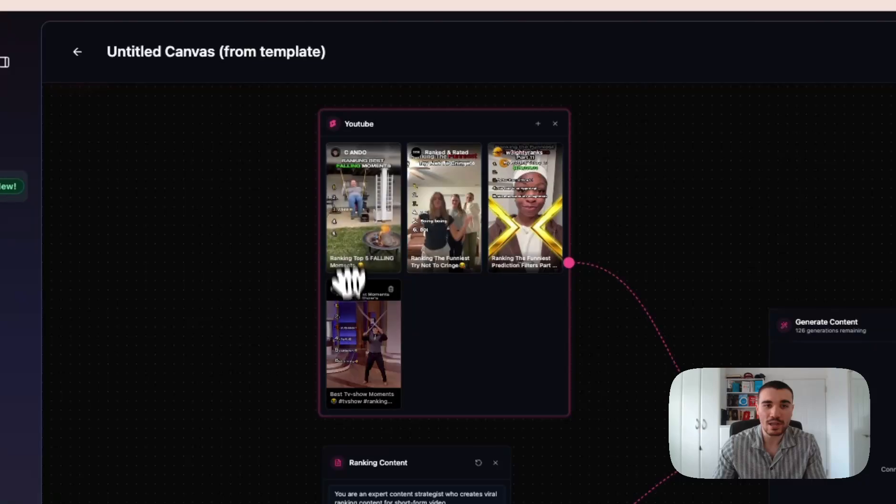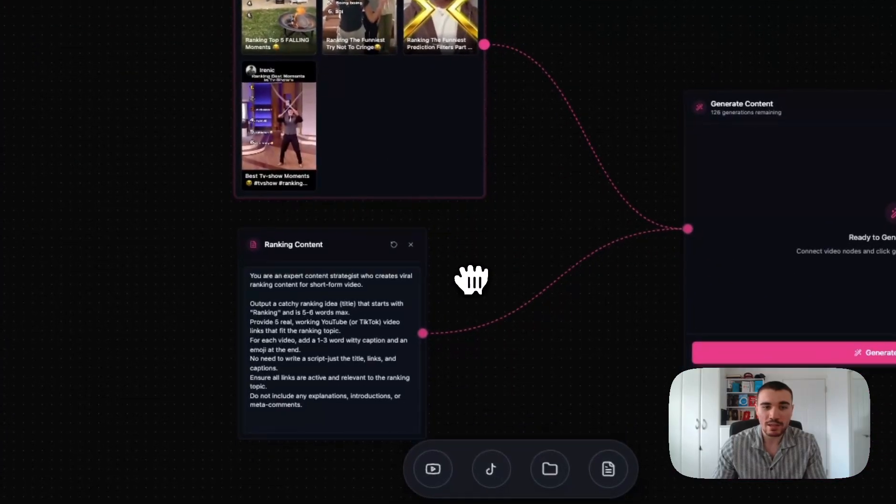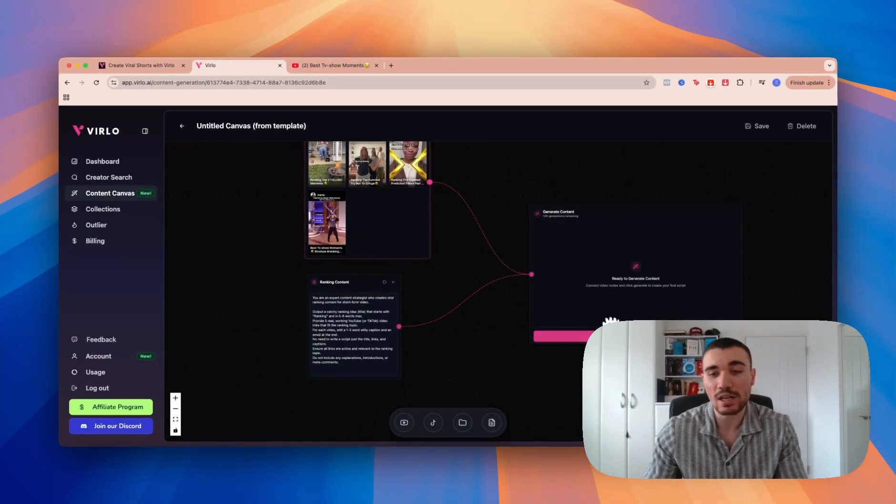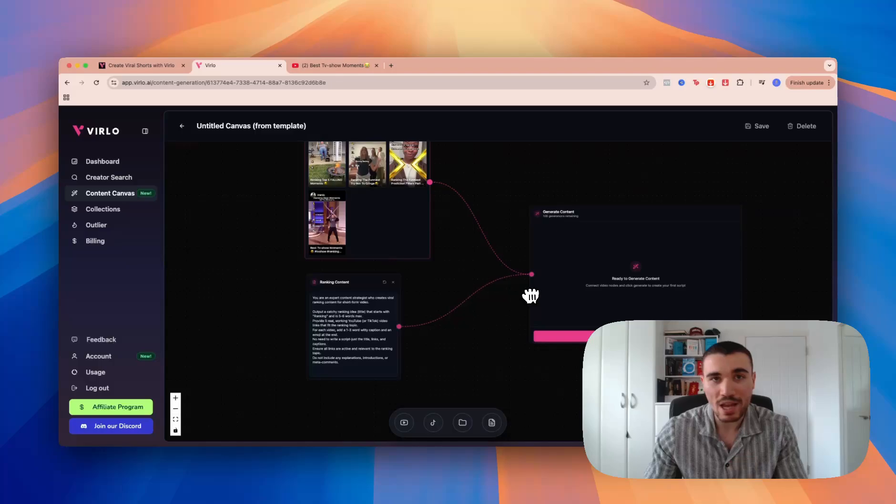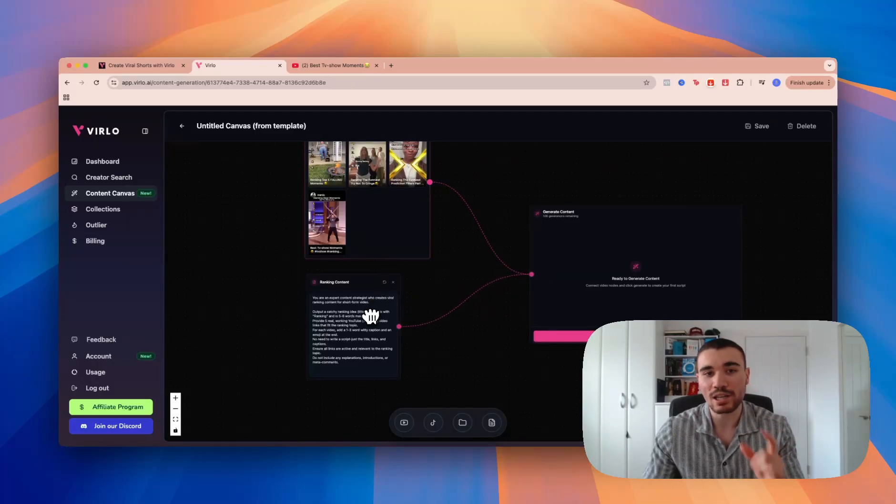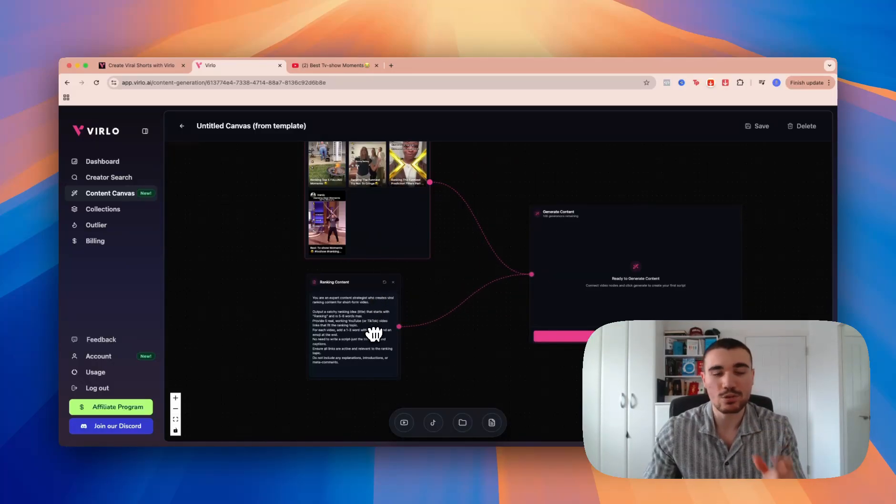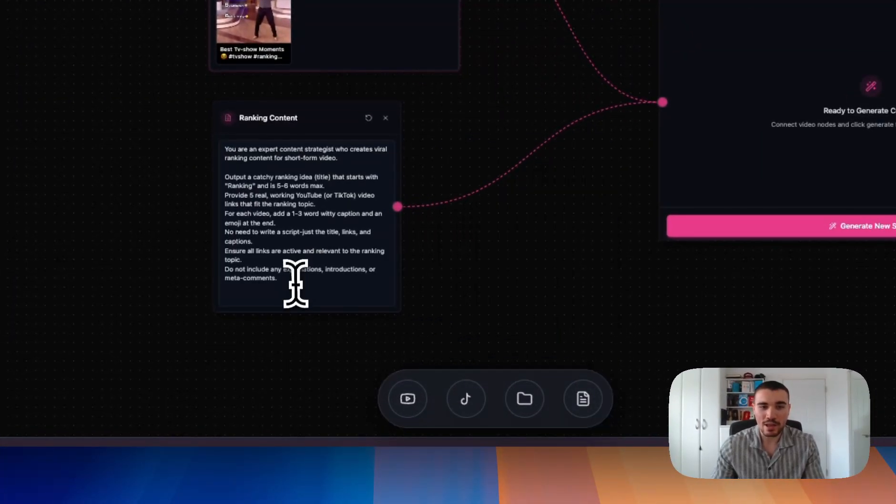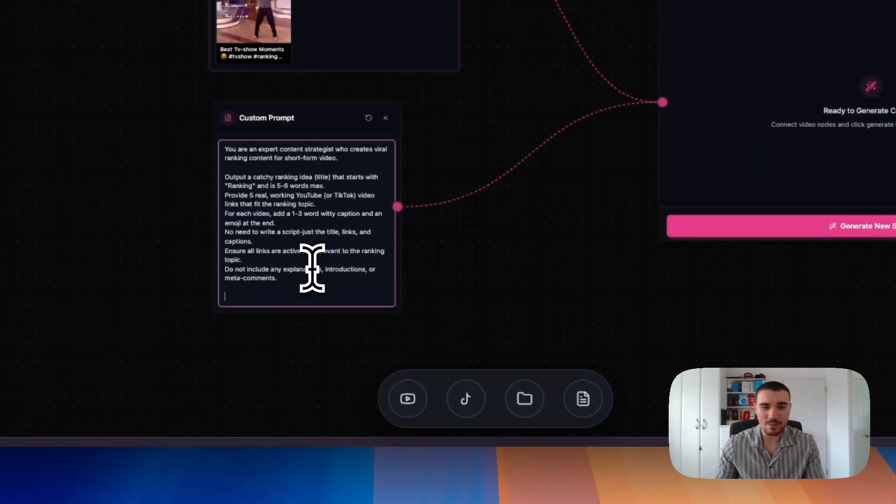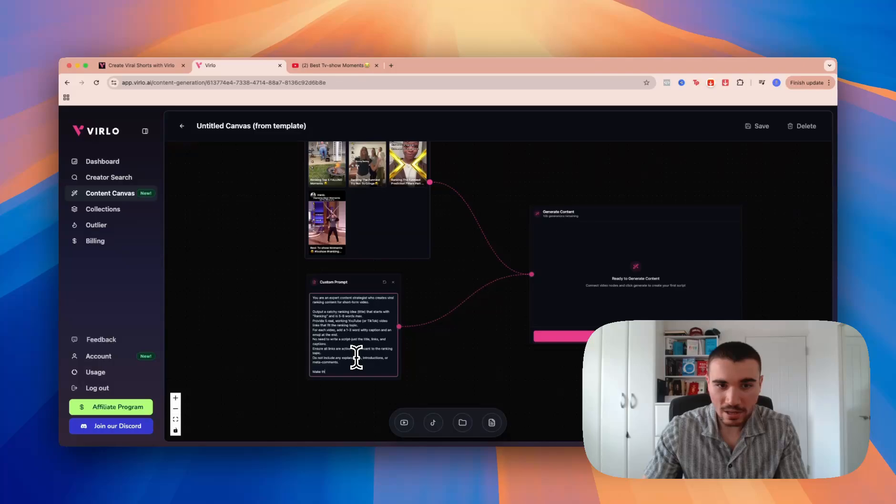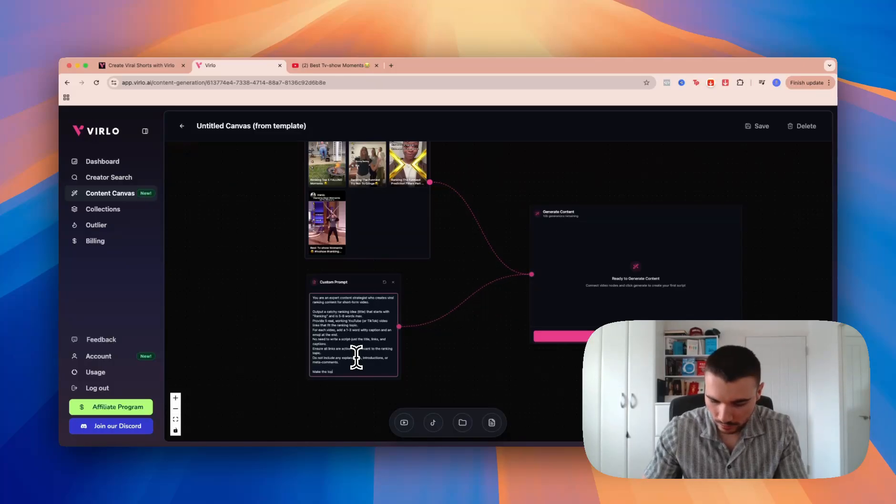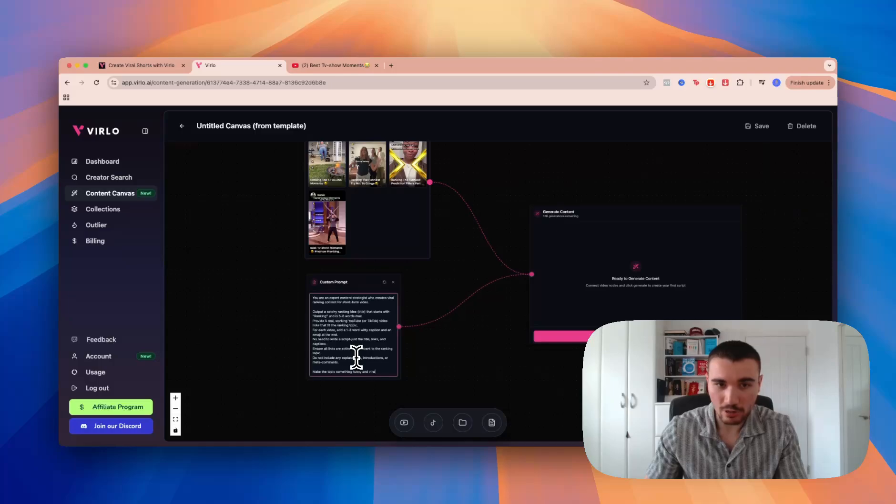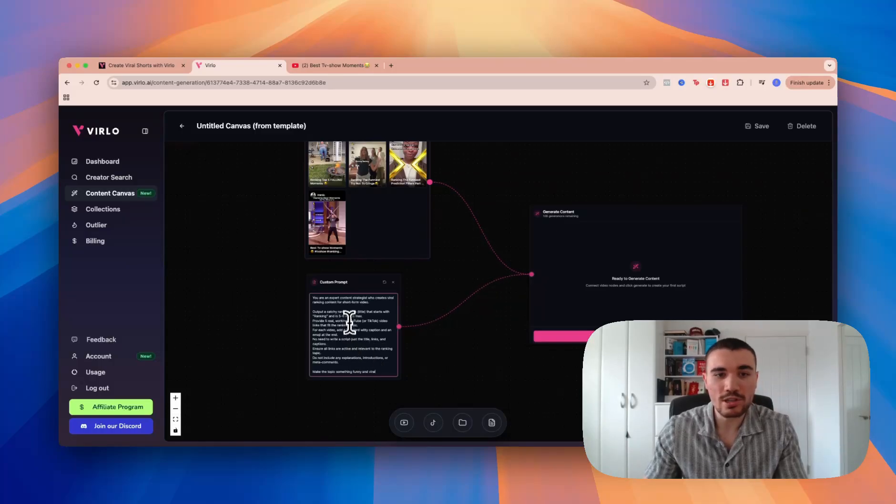Now using the ranking content prompt and these example videos, if I click Generate New Script, Verlo will make me a viral script based on these ranking videos. It'll be in the ranking niche format since we selected the ranking content prompt from down here. In fact, I'm also going to add another statement saying 'make the topic something funny and viral.'